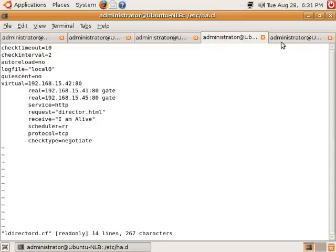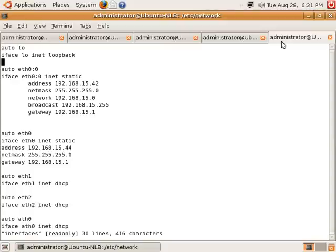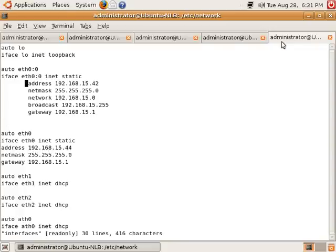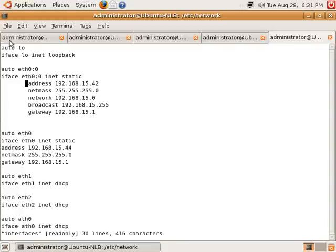The final step in configuring the network load balancer is to configure the network interfaces to actually accept traffic on the virtual address, in this case 192.168.15.42. This is done by editing the interfaces file in the /etc/network directory. And once this is done, you can get ready to actually start the daemon.